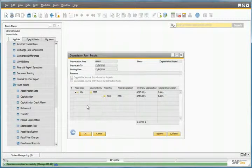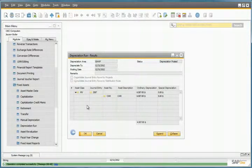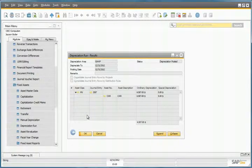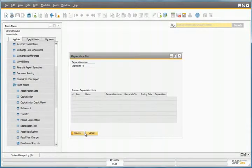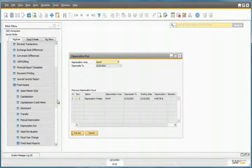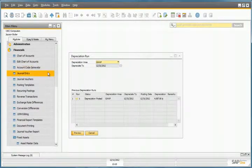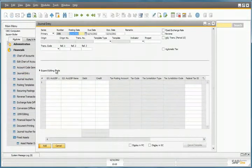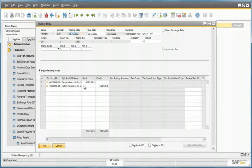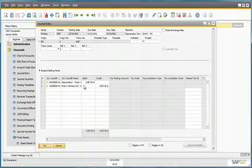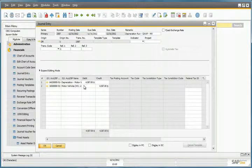Now that the depreciation was posted, and to double check this, we can do this by drilling down to the last journal entry by going into the Journal Entry window. We indeed see that it was posted, and everything looks fine.